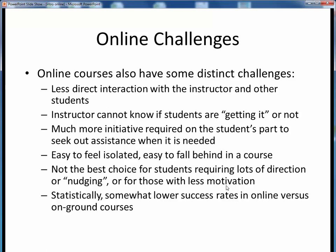All of this isn't just anecdotal. Our distance learning organization has shown that, statistically, there are somewhat lower success rates in online courses versus the traditional classroom courses. Online learning can be a great alternative, but it's definitely not a magic bullet. I want this class to buck that success rate trend.